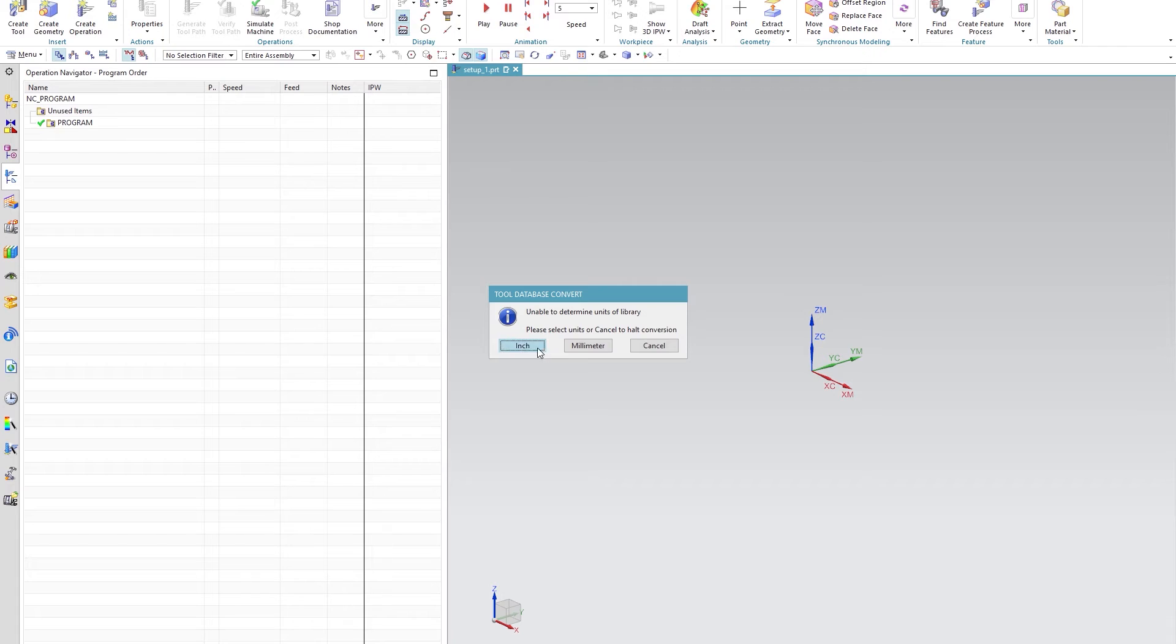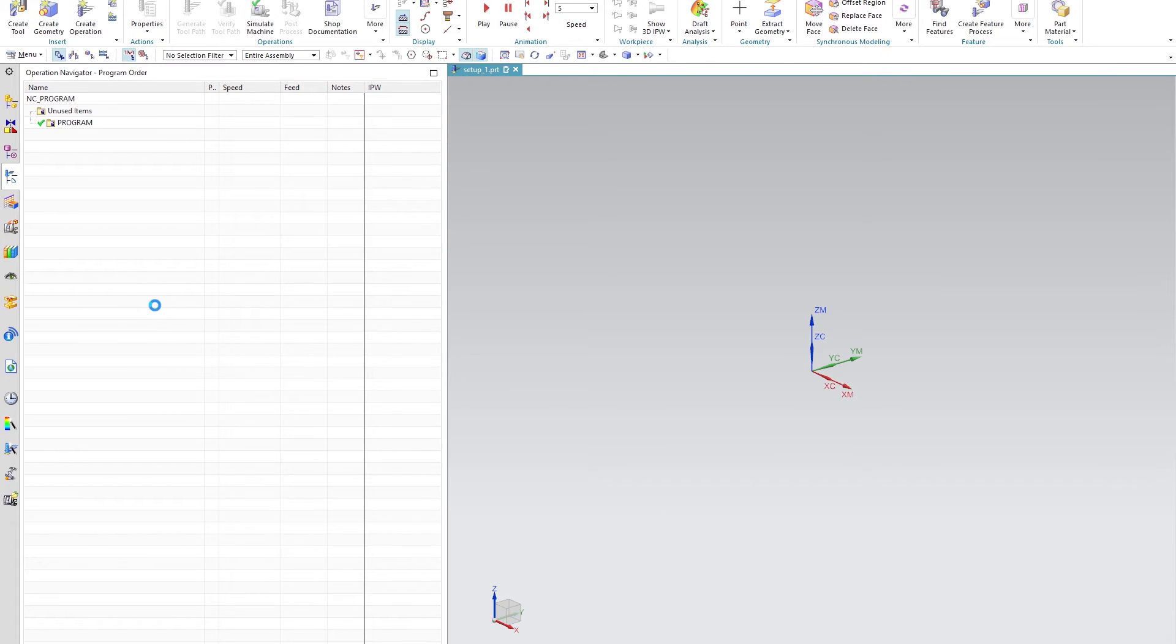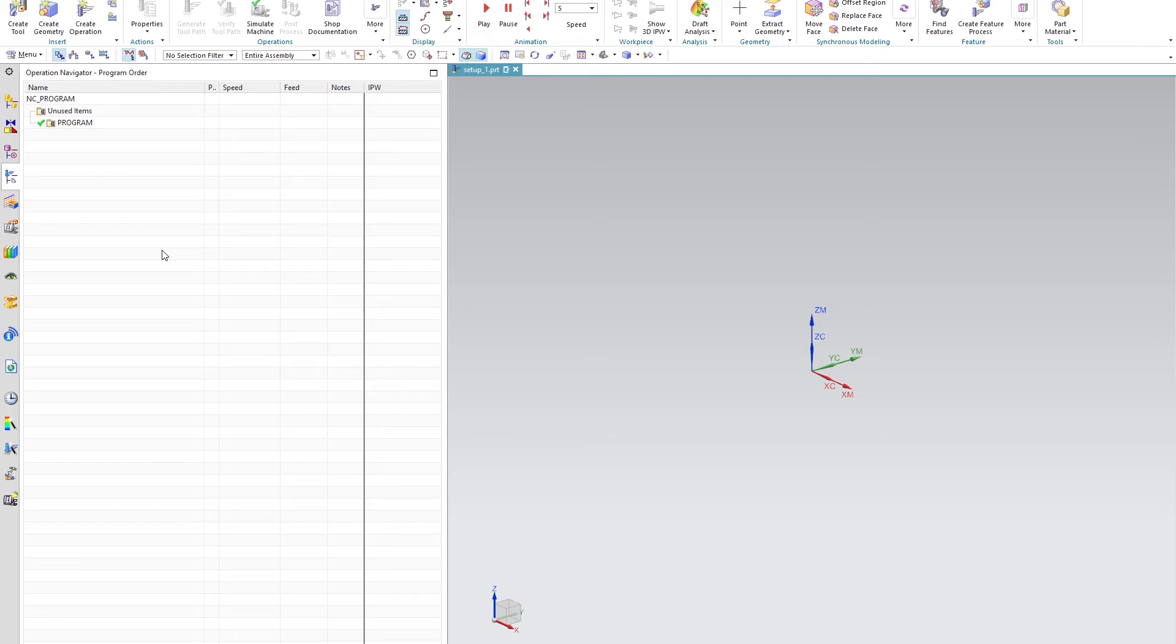Select the correct units and it will run a conversions program. Once the conversion is complete, your new tool library has now been updated.